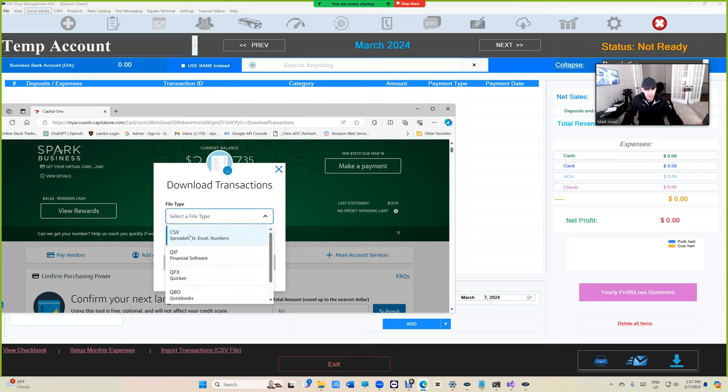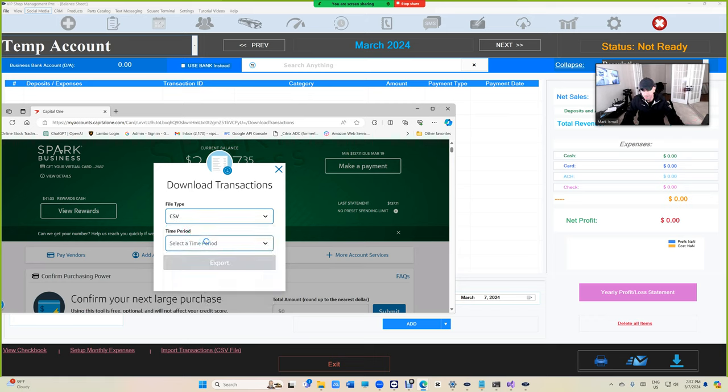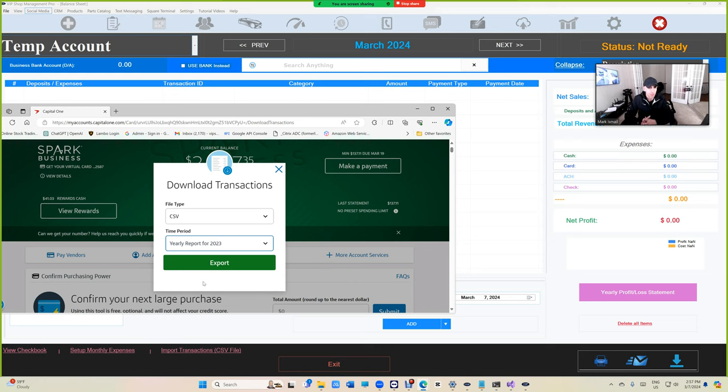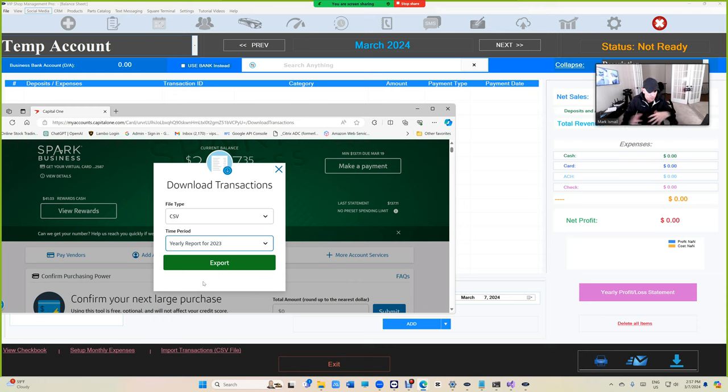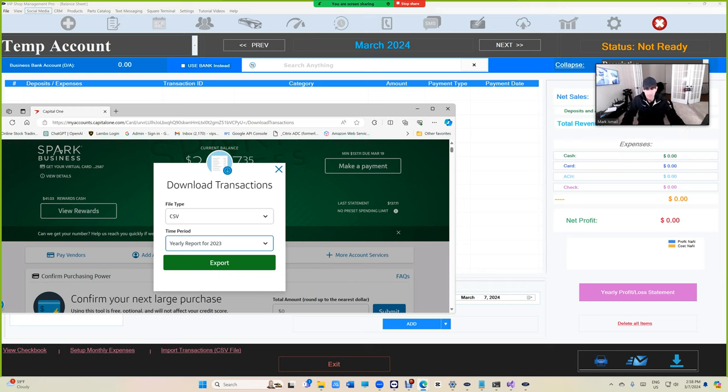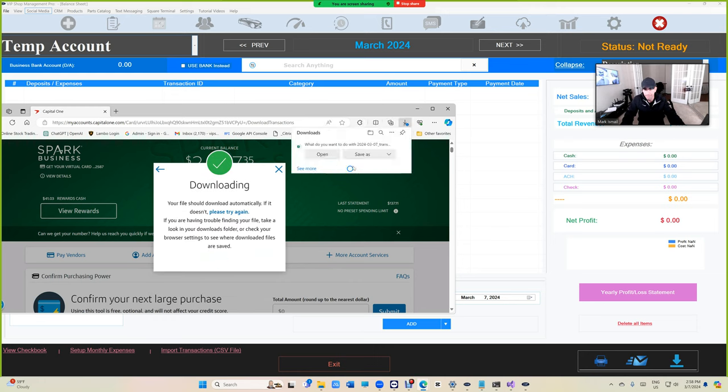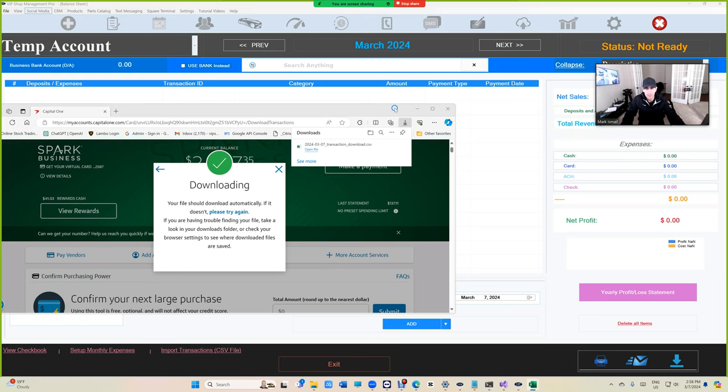In this case I'm going to scroll down, download transaction, that's what we're looking for. Click on that and it's going to tell you which type, CSV. That's what we're using, and CSV you don't need Excel to have CSV which is cool. Click on that and then the period of time. If you're trying to do the whole year, then give me the whole year, that's what I would do. The beauty of VIP Shop Management, will sort it out. If you're trying to do 2023, it's going to import all 2023.